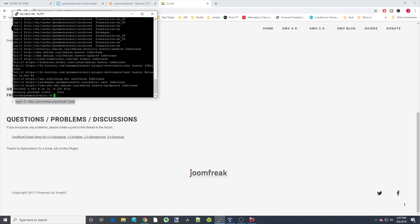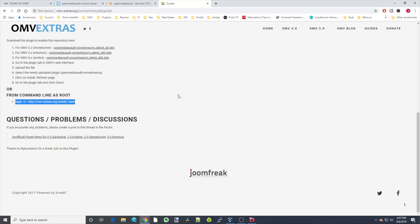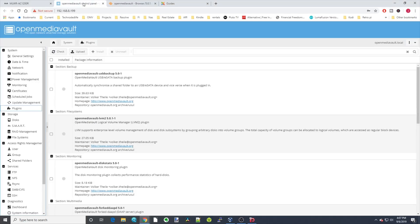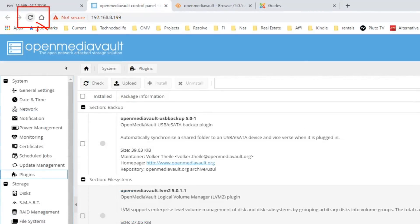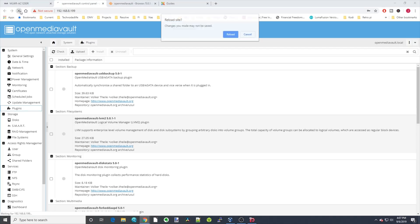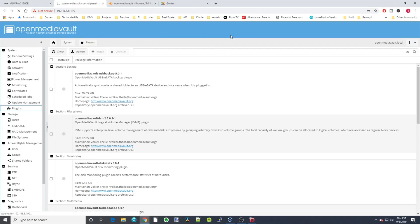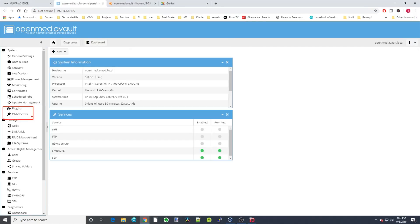Once that's done, you can close that window and click OK. We're going to go back over to Open Media Vault, we're going to reload the page, and click reload. Now over here on the left, you can see there's an OMV Extras. We can click on that.